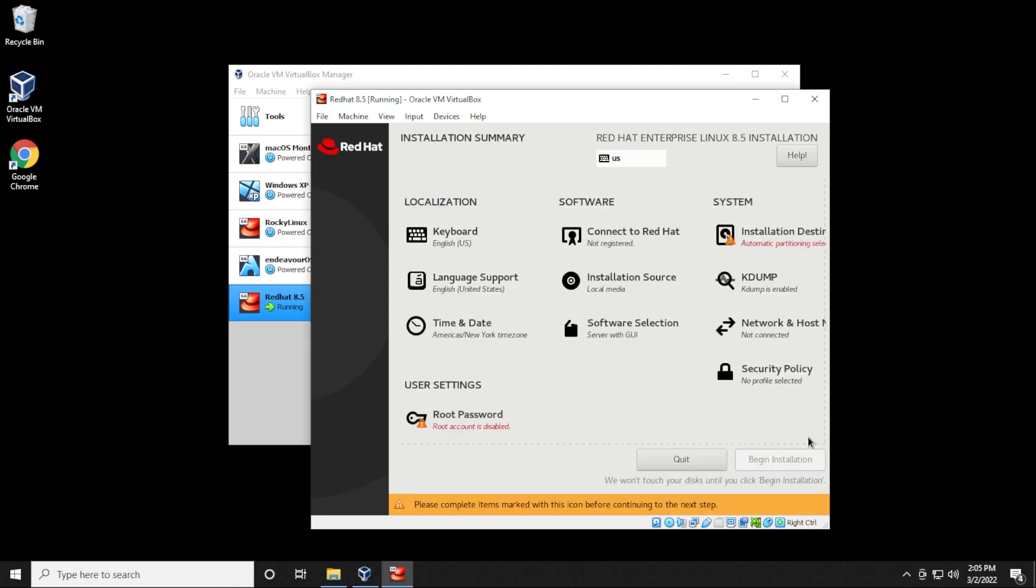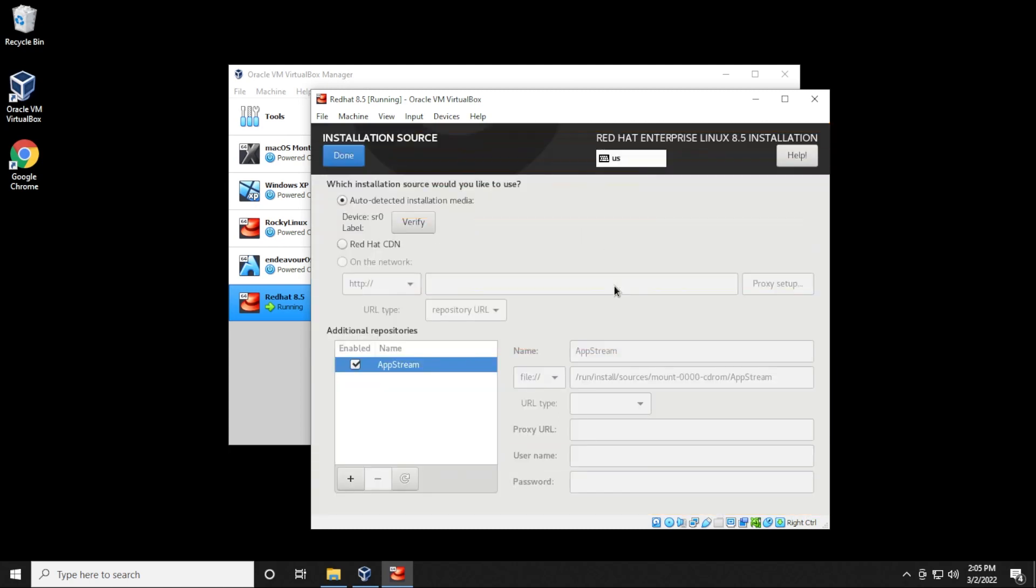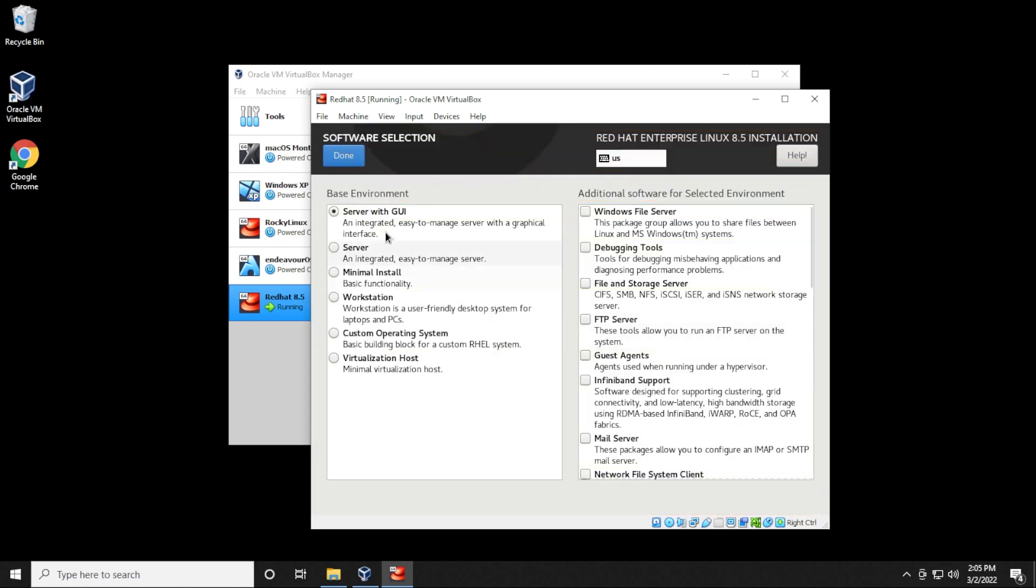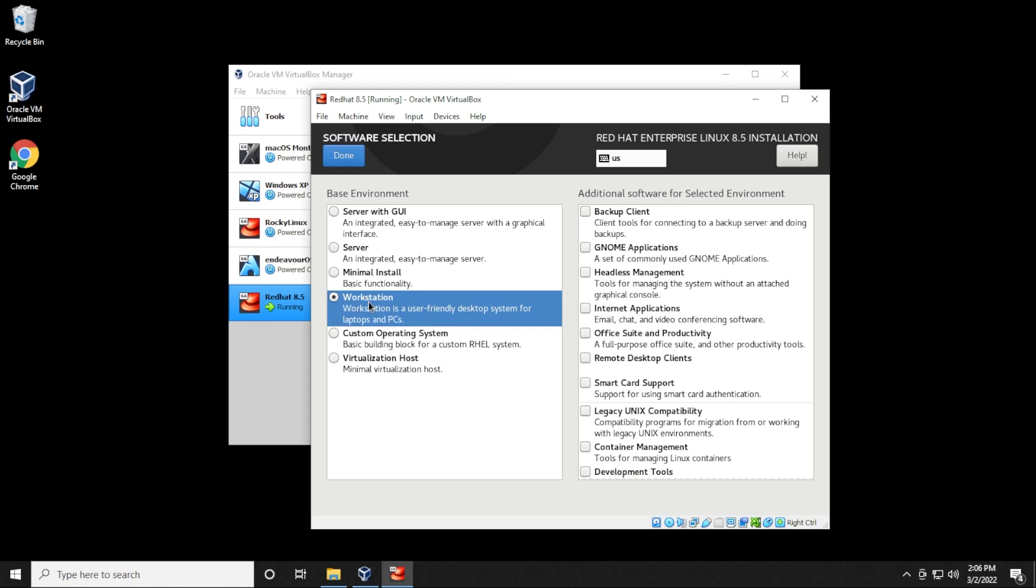It takes a few seconds, but it'll autofill everything in here. So right now for the source installation, we're going to be using the auto detect option, which will be selecting our ISO image file. For software selection, you can select whichever version is best for you. For this installation, I'm going to be selecting workstation and then I'll click on done.